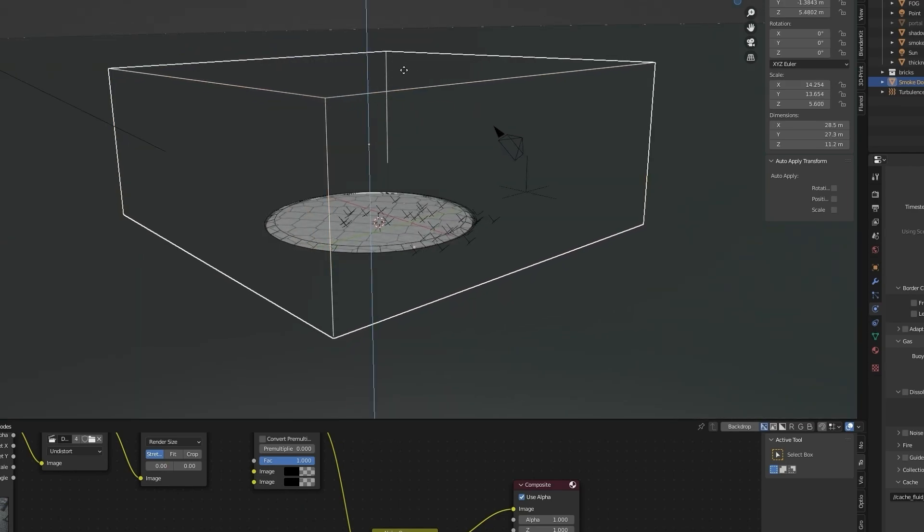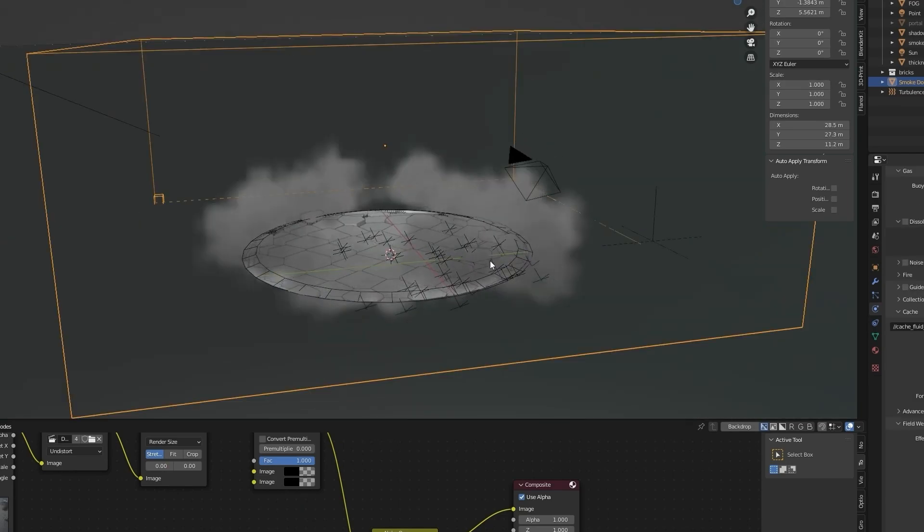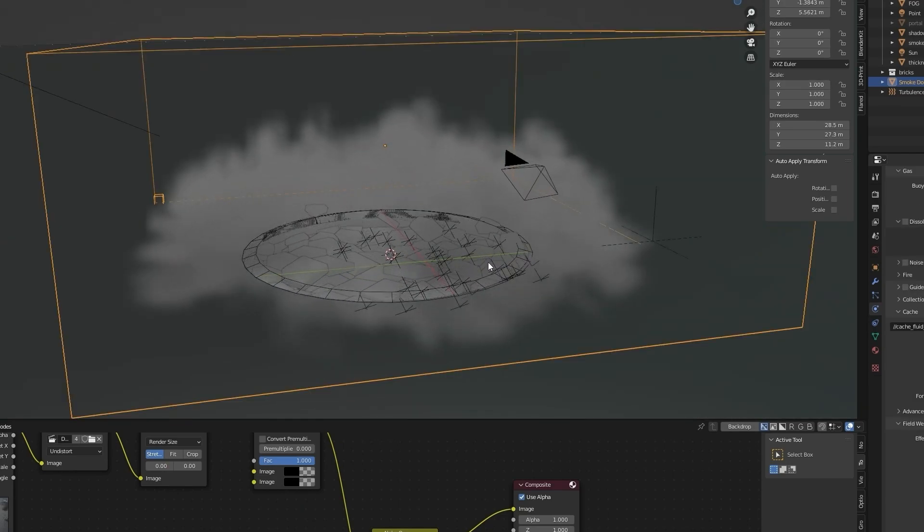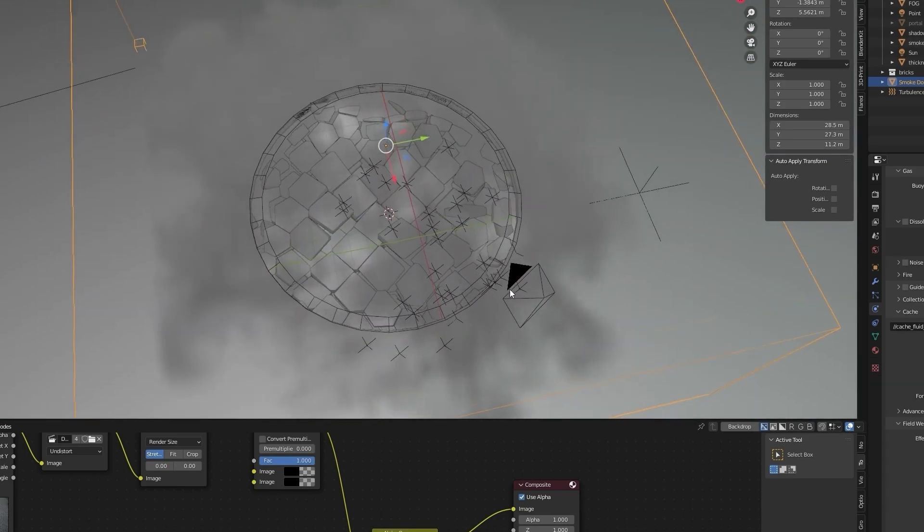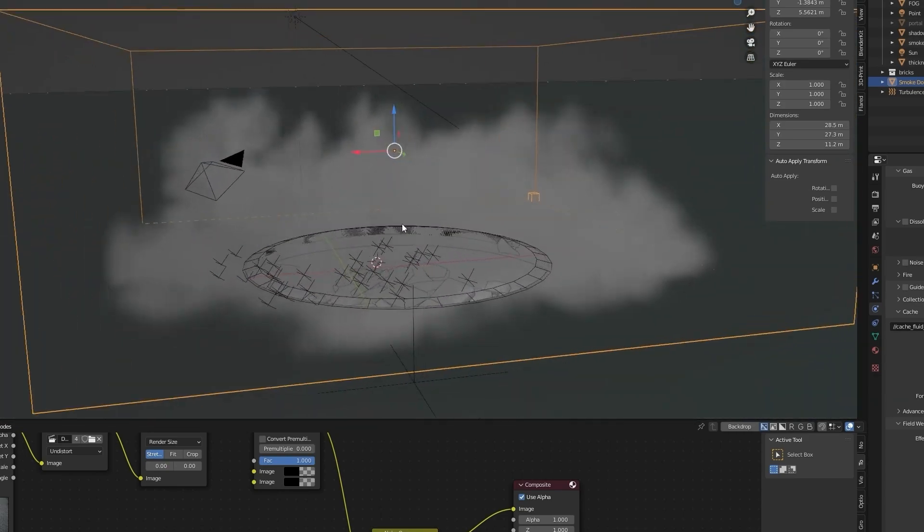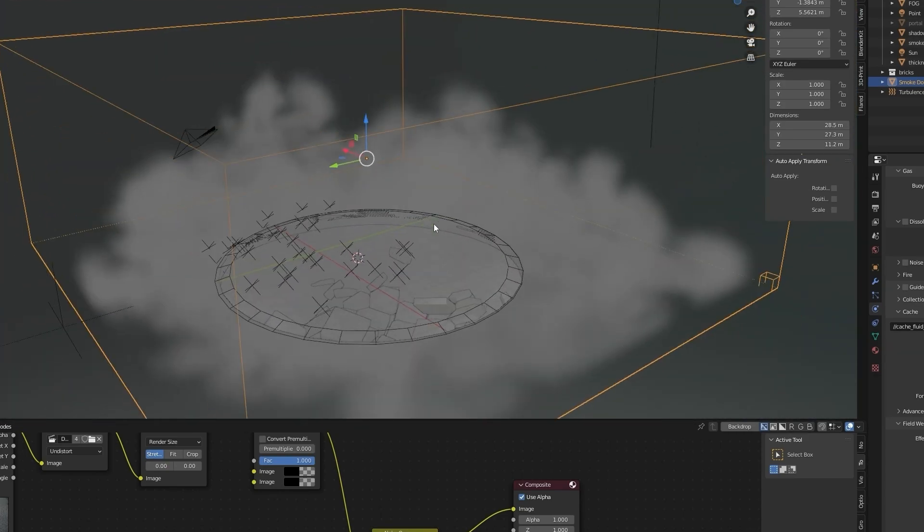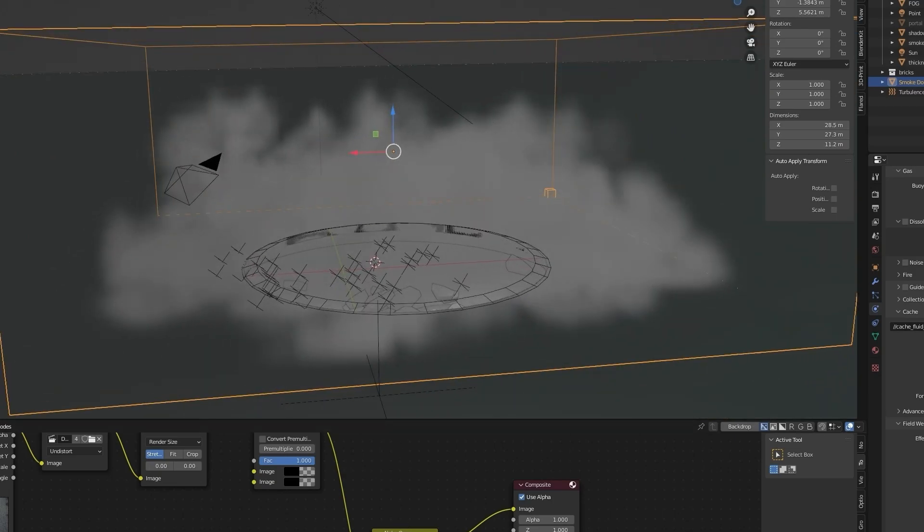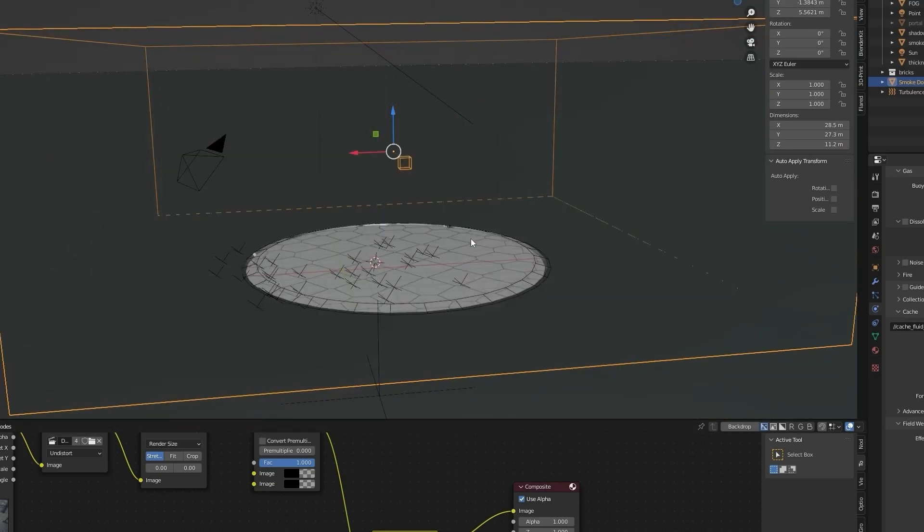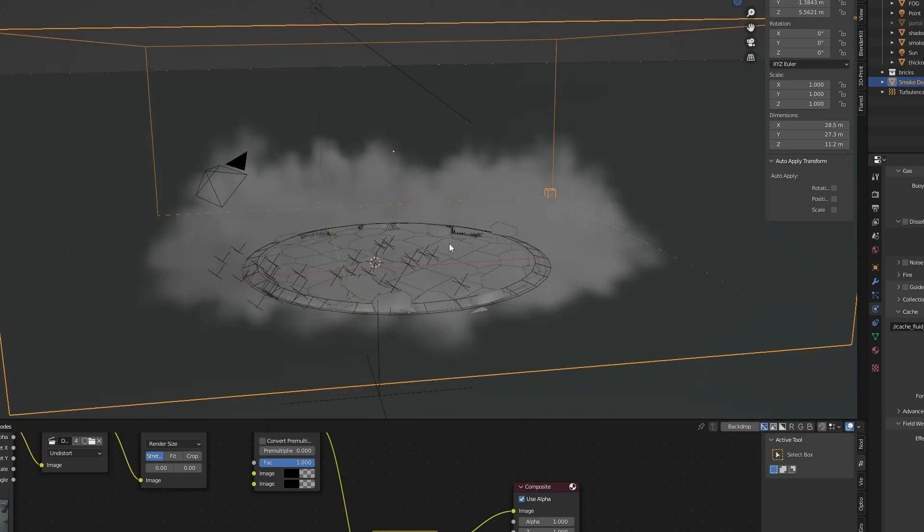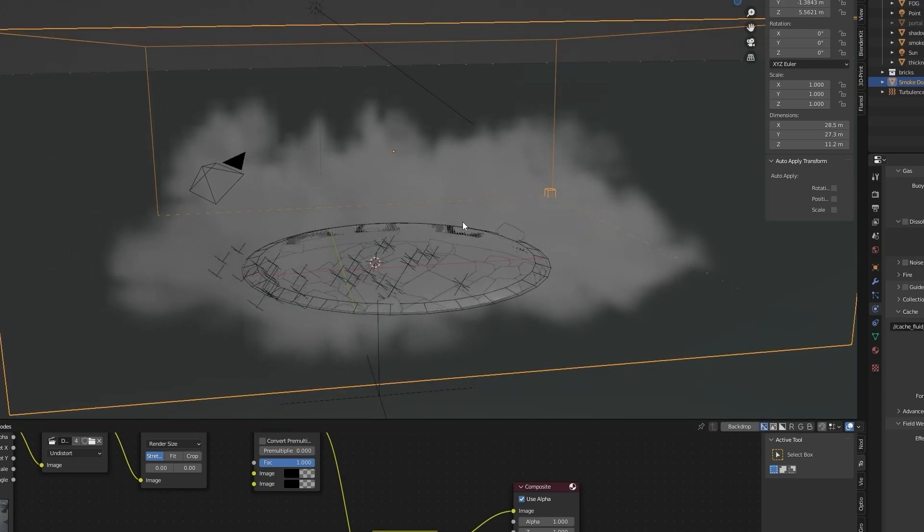And now it looks great in preview and playback. So open render viewport.